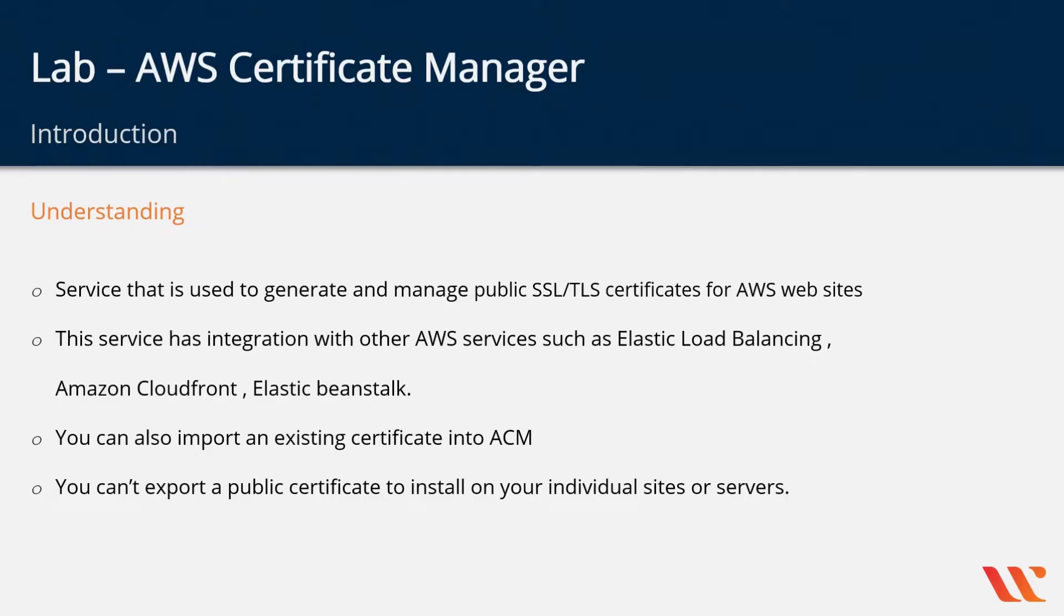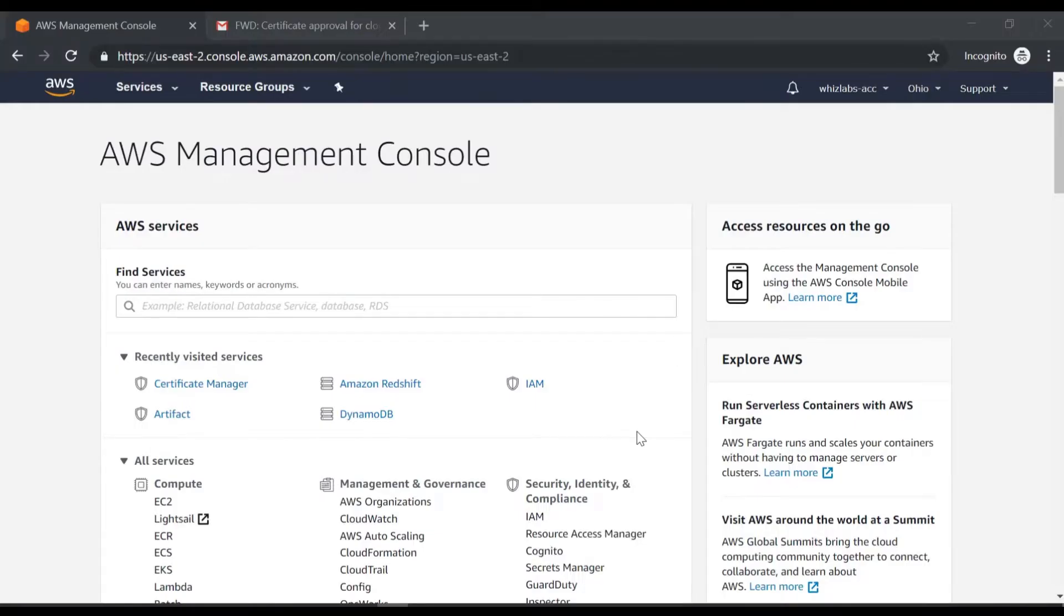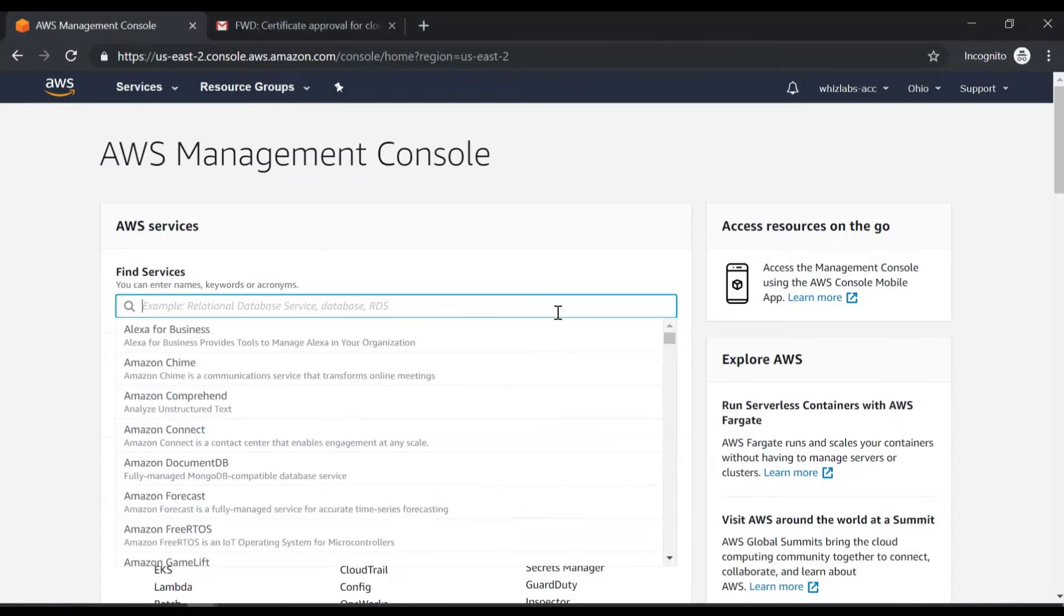So let's go ahead on to AWS. Let's see how we can request a simple certificate using the AWS Certificate Manager. Now here we are in the AWS Management Console. So let's go on to Certificate Manager.